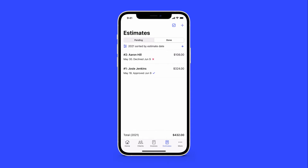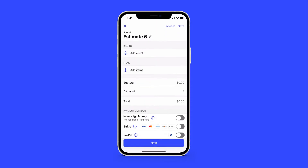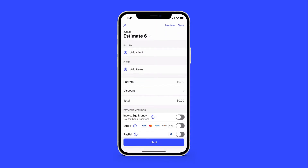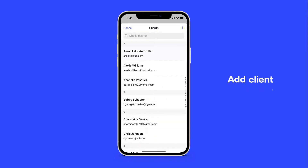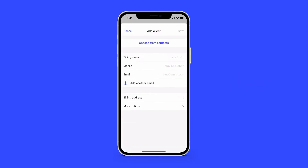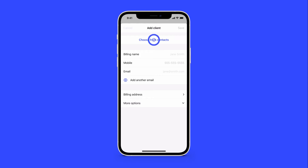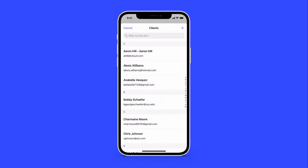To create a new estimate, tap the plus sign at the corner of the screen. Tap Add Client to choose an existing client or add a new one. You can also tap Choose from Contacts to search your personal contacts for a client.